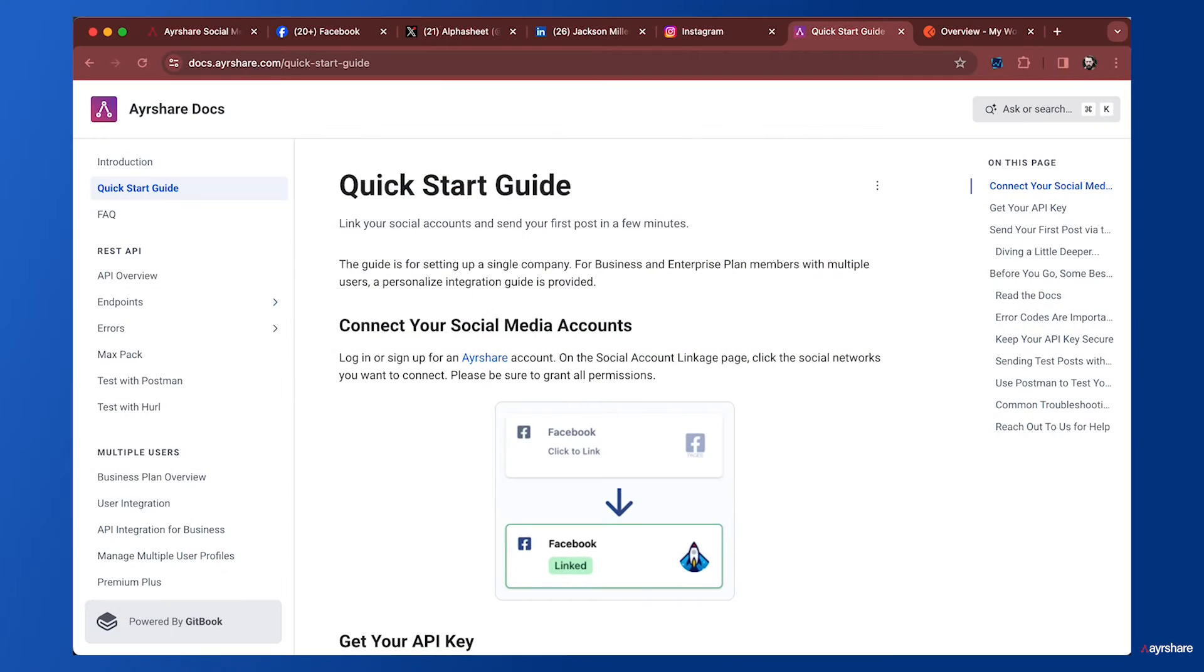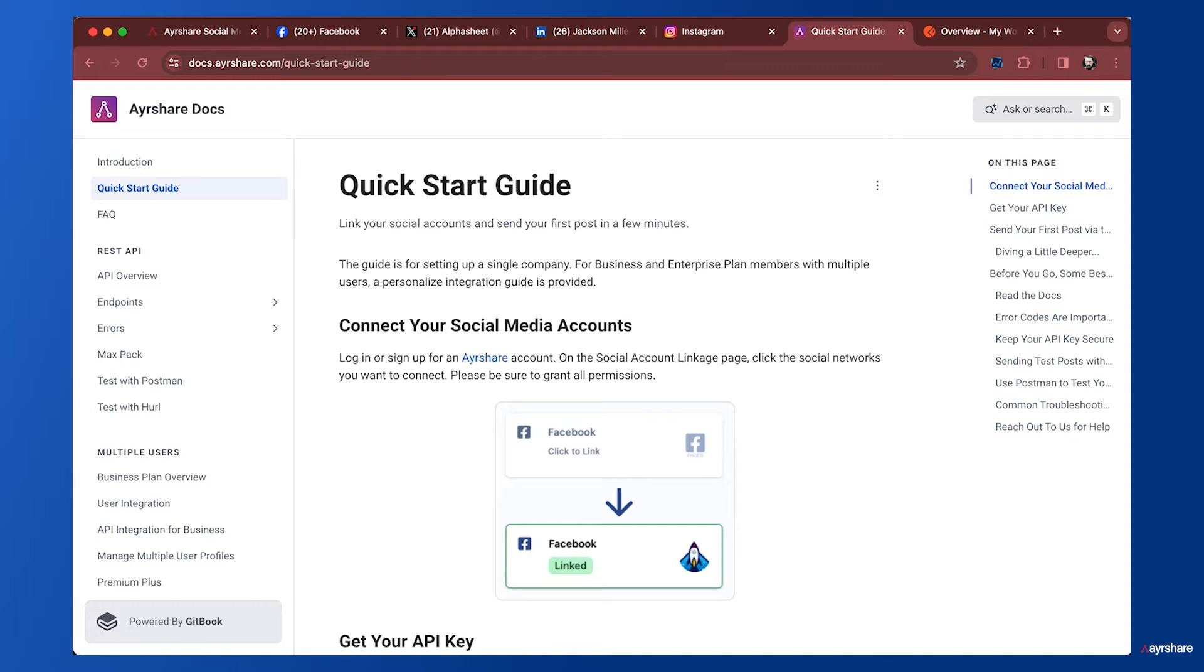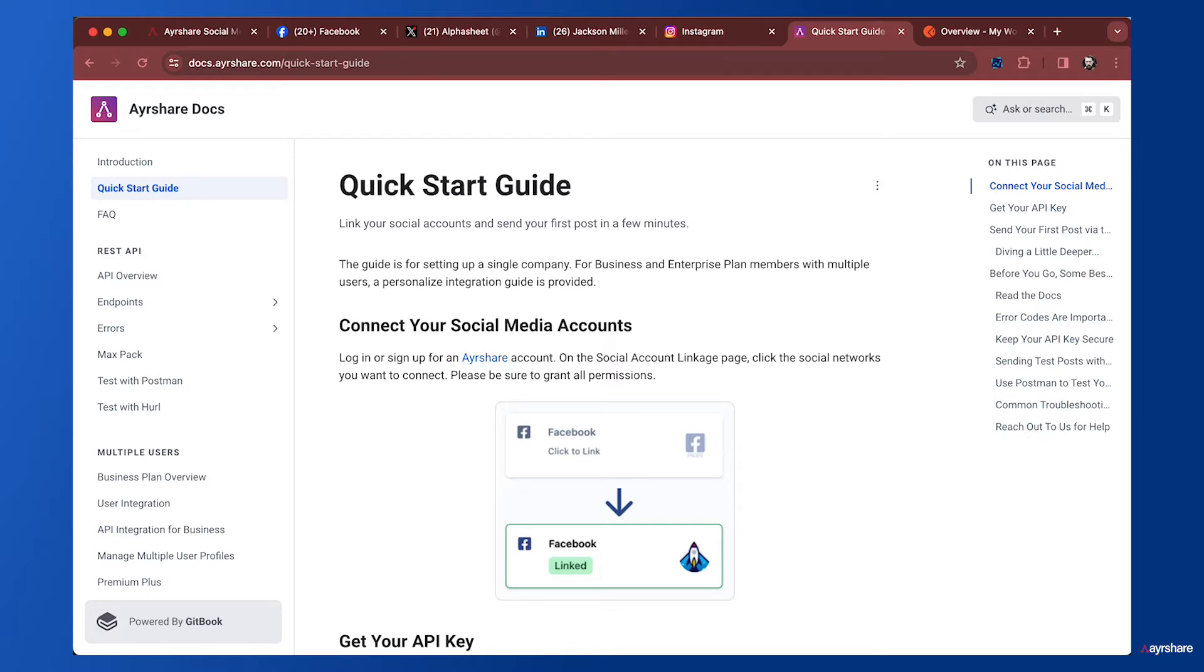Welcome to the Airshare quick start guide video. We're going to be running through the quick start guide, using the Airshare API, and you're going to see how easy it is to get your content onto social media networks. Here I'm on docs.airshare where you can see the quick start guide.